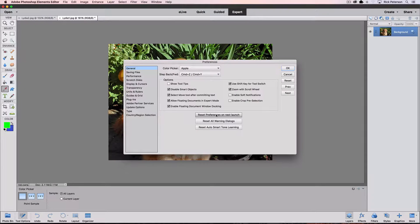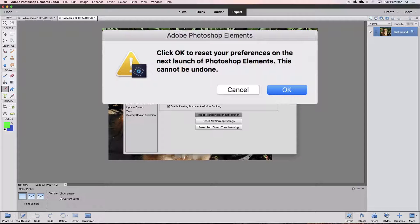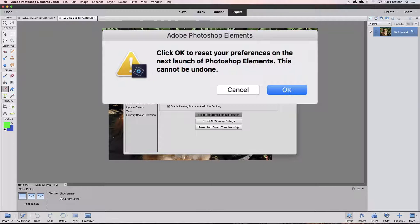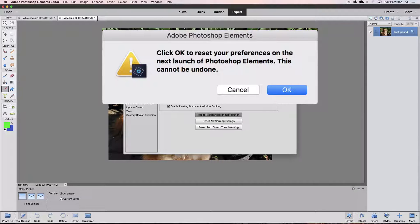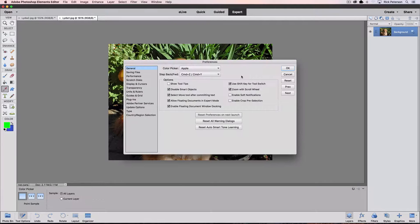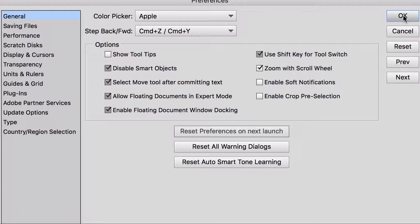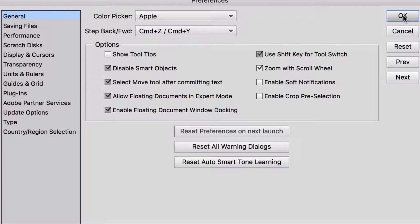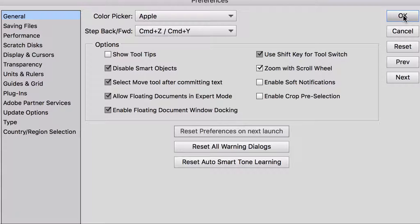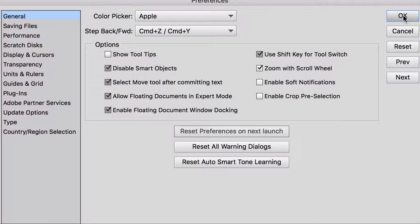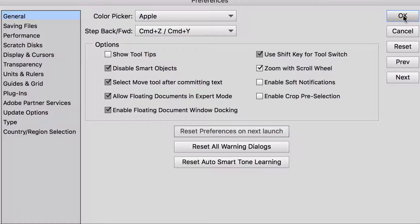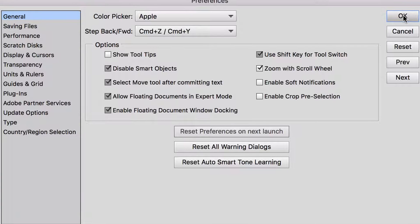It reads reset preferences on next launch. If I click that, it says click OK to reset your preferences on the next launch of Photoshop elements. This cannot be undone. And so it gives you a chance to cancel out if you want. But I'm going to say OK. The next time I relaunch Photoshop elements, it will rebuild the preference file and hopefully whatever problem you may have had will be taken care of. But just so you know, it affects more than just the preferences that you've chosen from the preference window. If you've set things like a feather amount or you have a certain brush set or you have your panels arranged in a certain way, it'll set all those back to Photoshop elements default settings.